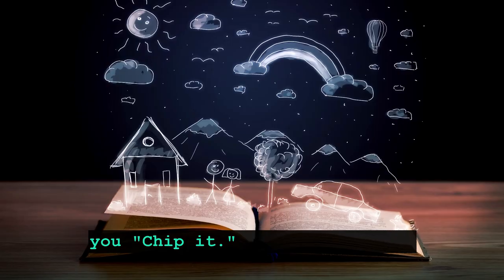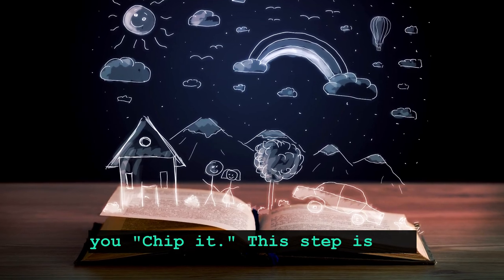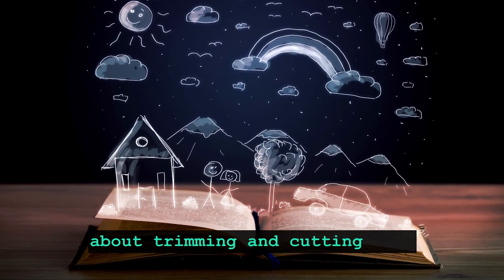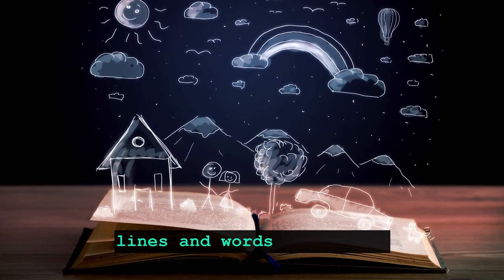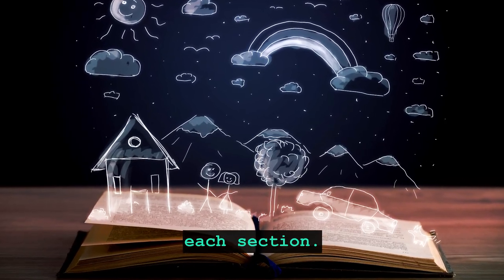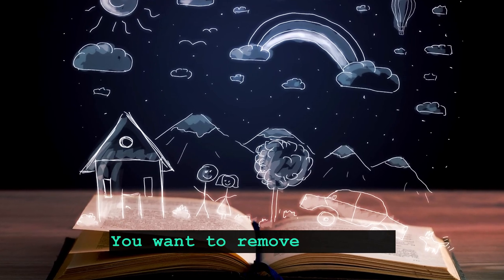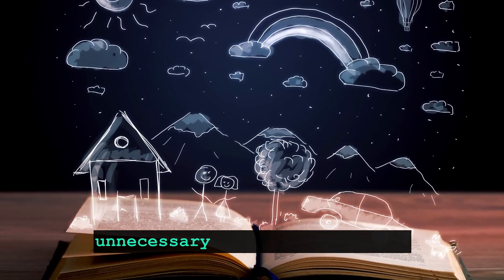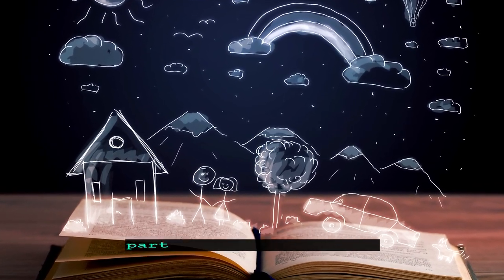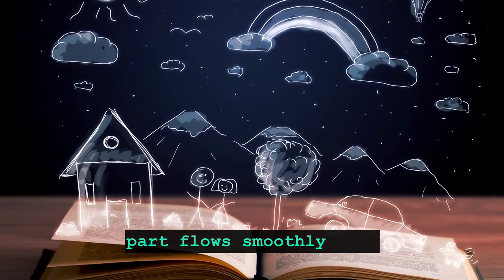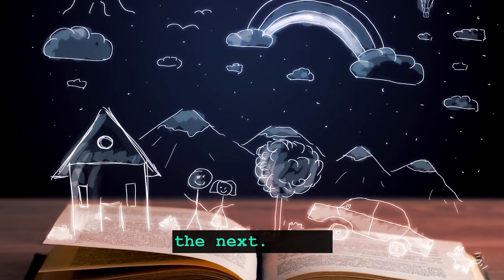Then, you chip it. This step is all about trimming and cutting your lines and words to balance each section. You want to remove anything unnecessary and make sure each part flows smoothly into the next.